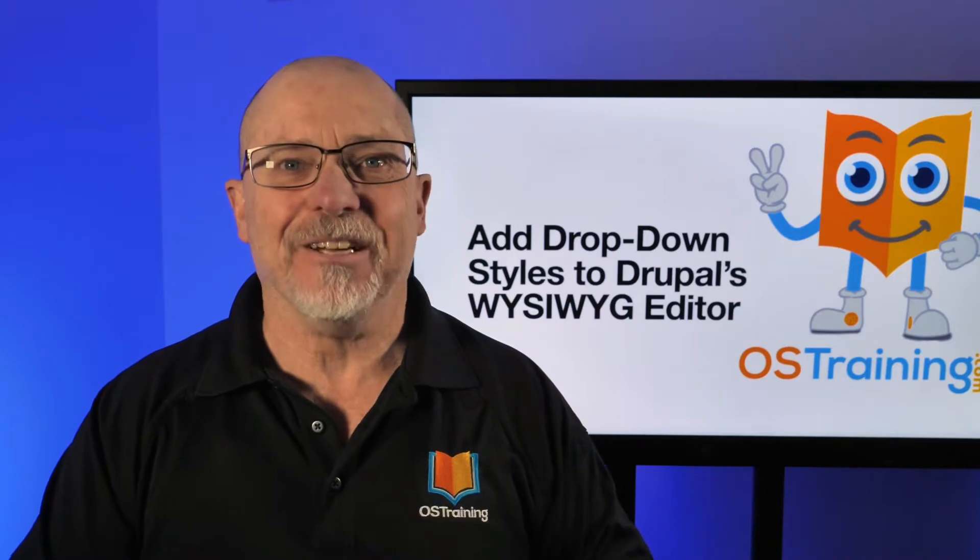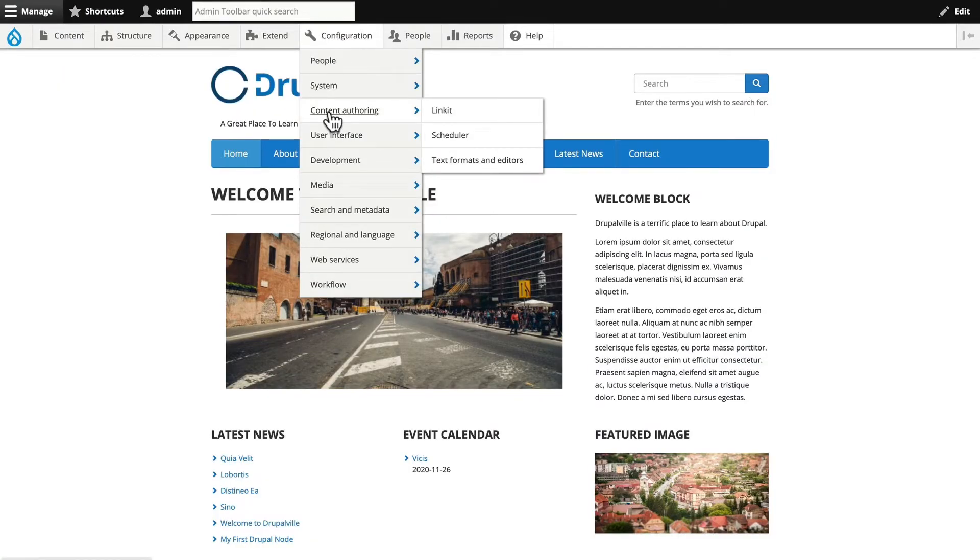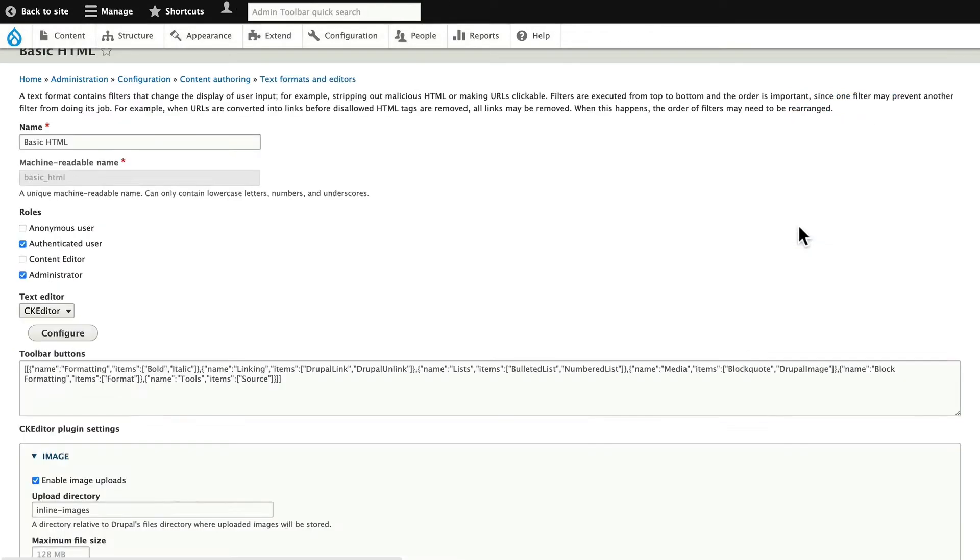All right, you've probably been there before. Head over to Configuration, Content Authoring, Text Formats and Editors. We touched on this in our Drupal 9 Explained class. I'm going to update CKEditor here, click Configure.